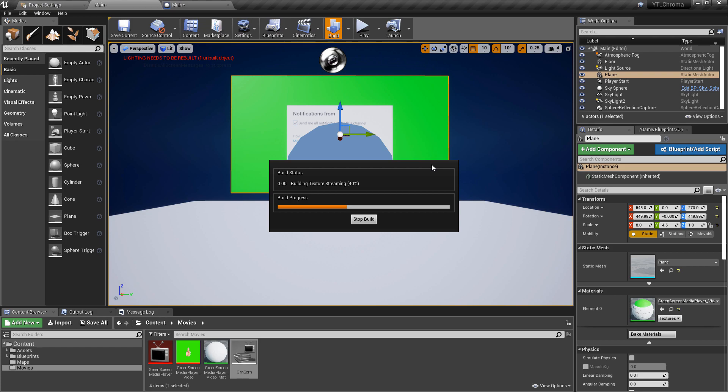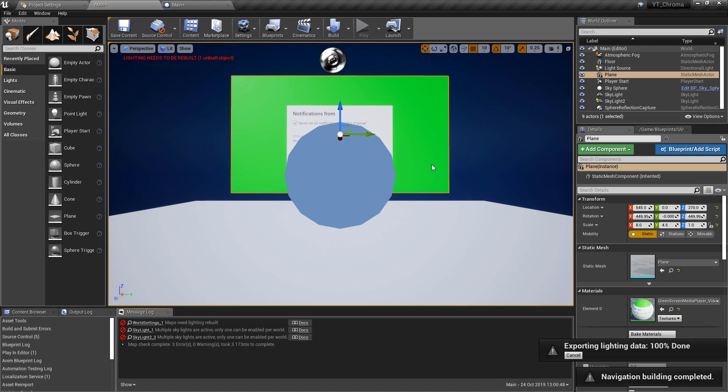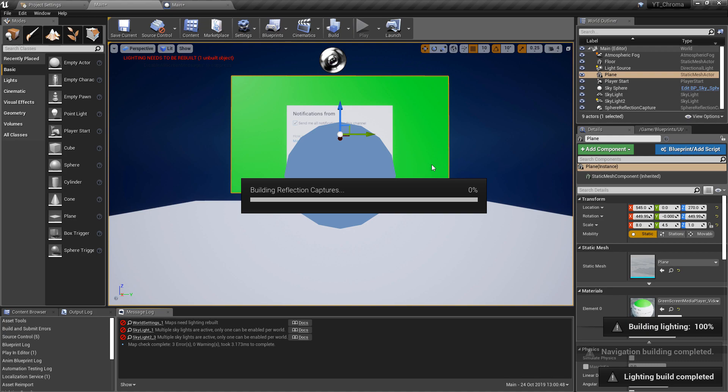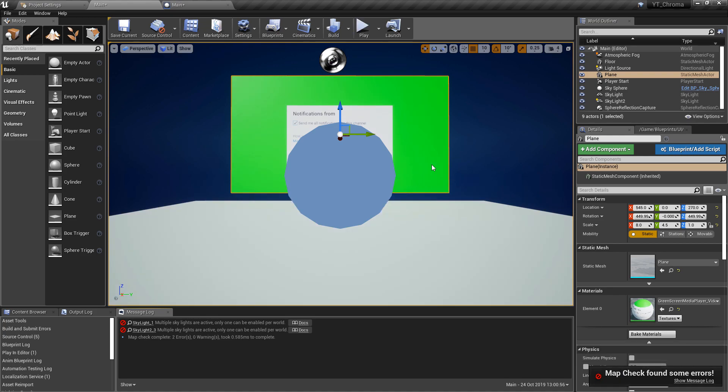With all of that done though, that is the media player and the video specific section of this done. So like I said you can use any video for this. I've used the chroma material just because I know that we're going to need that for the next part. If you're following along with that, if not then this is the video section done and this is how you play video inside of Unreal and use the media player.